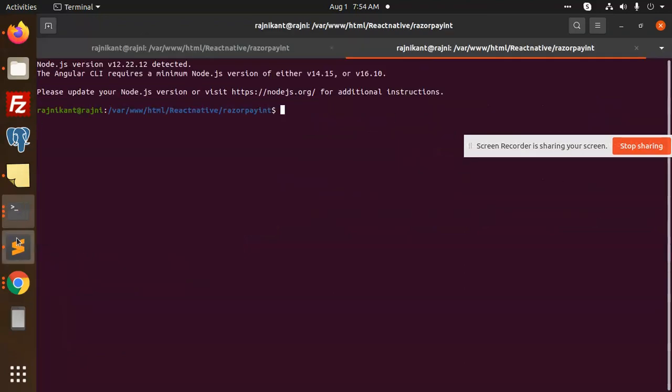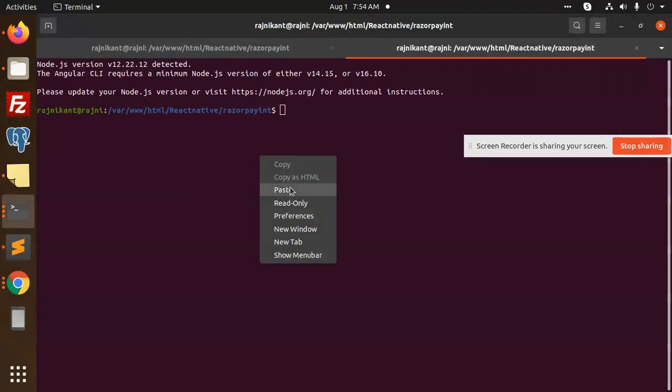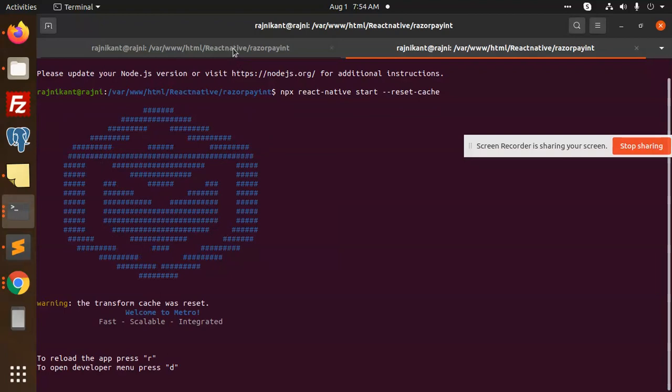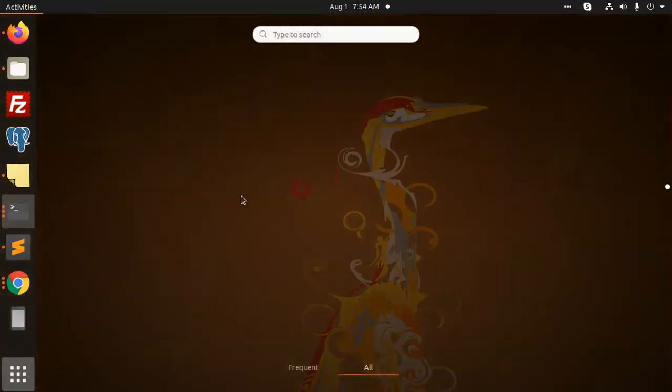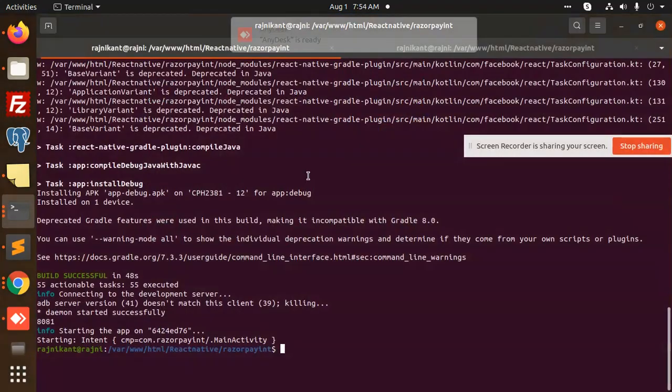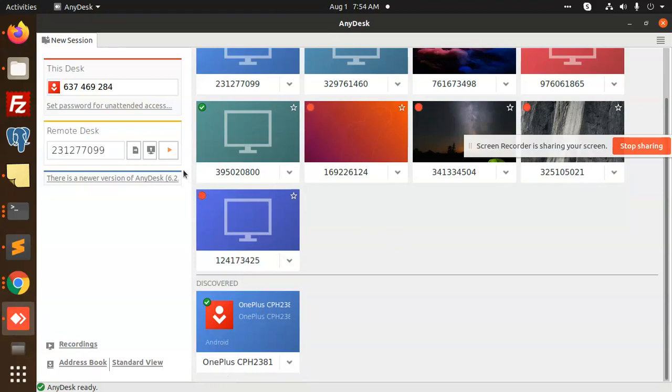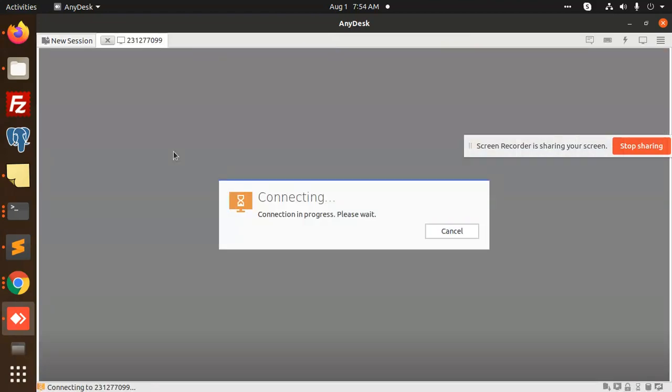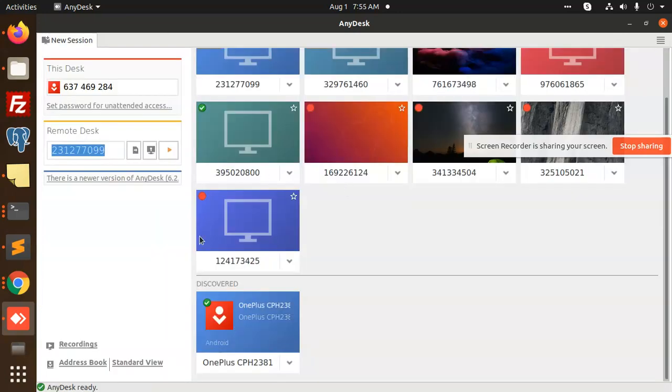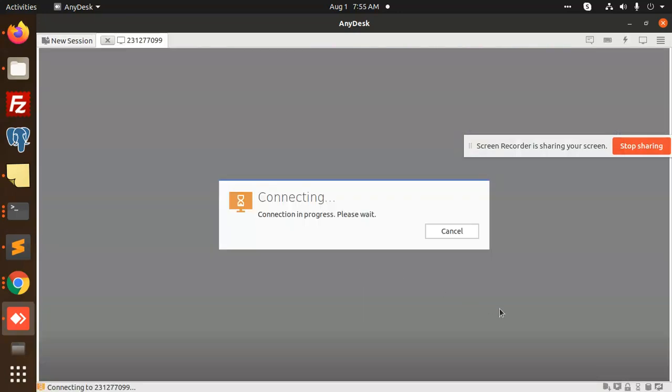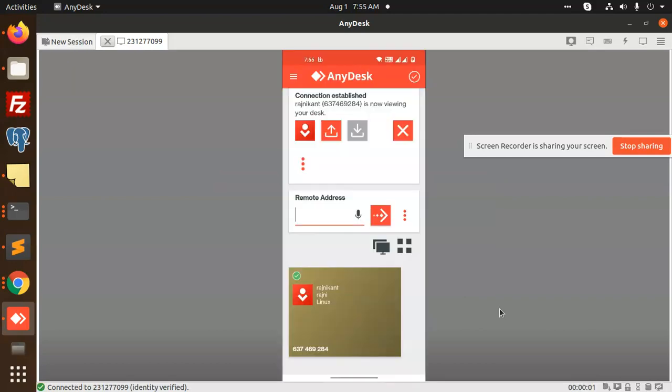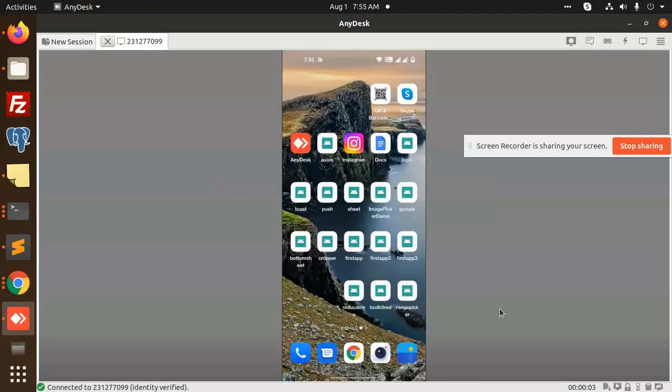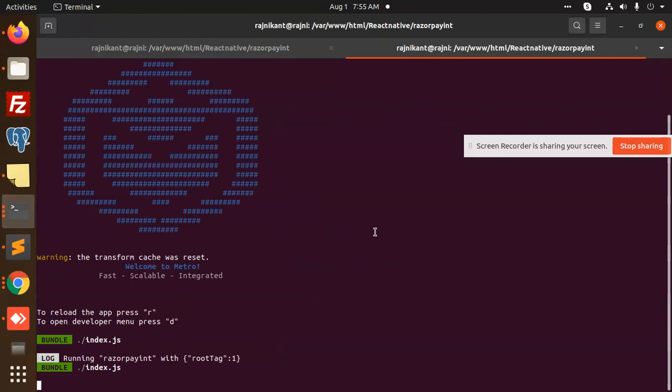Let's open it on the test device. Running now, build is installed. You can see that here. Let me connect to any disk. Accept and start now. I think we should reload.